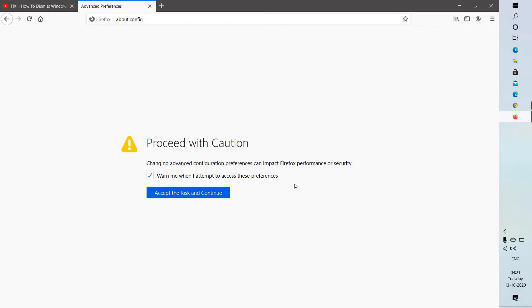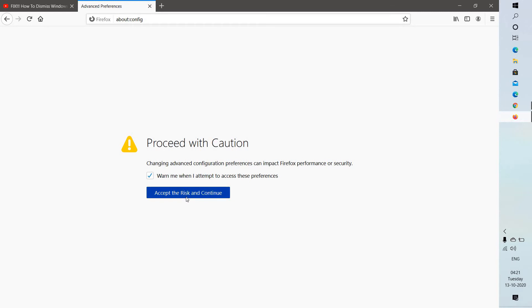It will give you a warning saying that changing advanced configuration preferences can impact your Firefox performance or security. So please make sure that you're changing the right settings, not anything else.